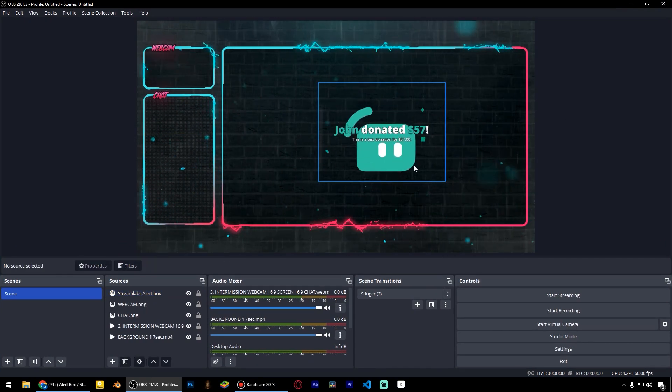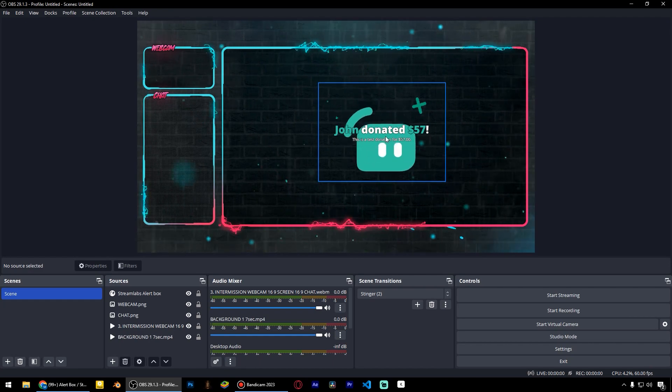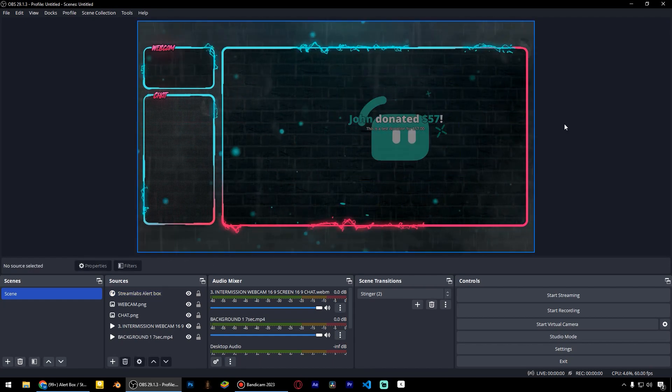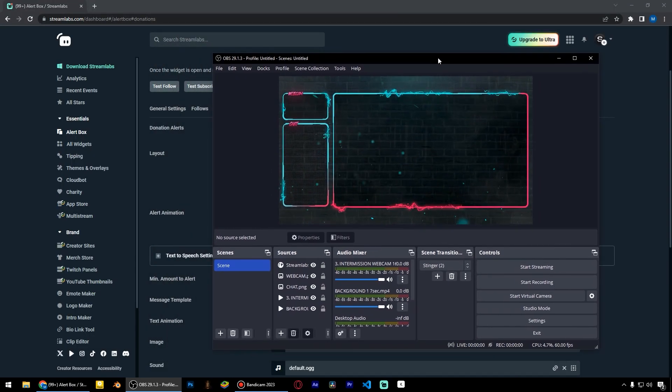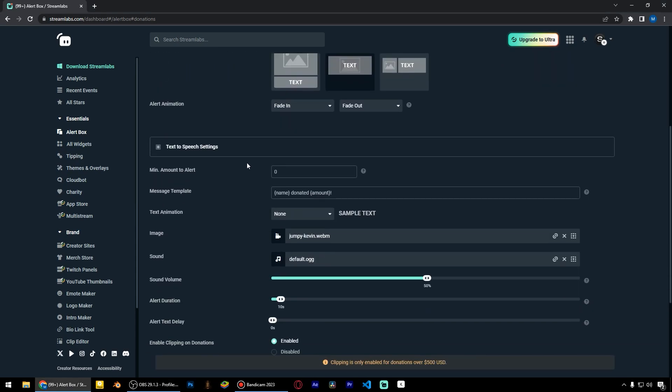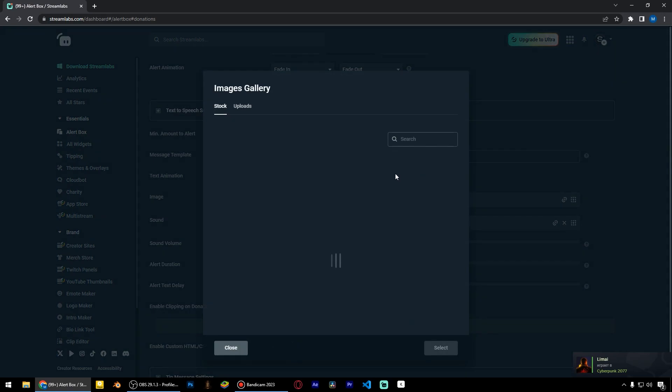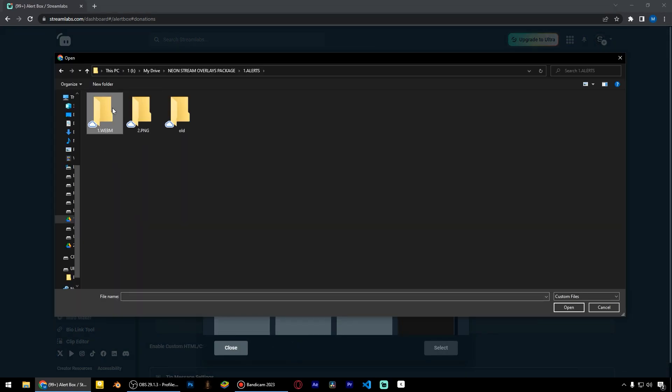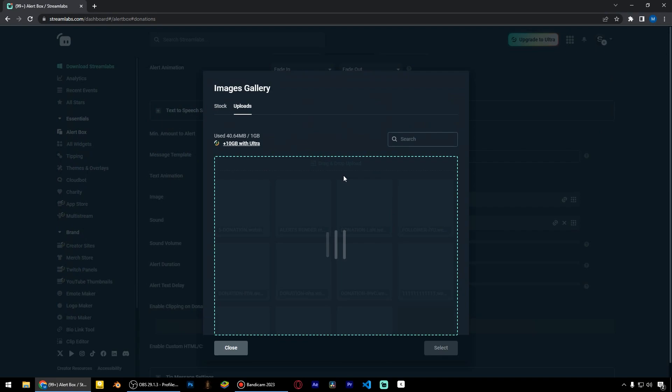We just need to make some adjustments, replace the animation, and change the fonts and colors. To add our video file, just click here and choose. I will choose a video file from the Neon Overlay package.